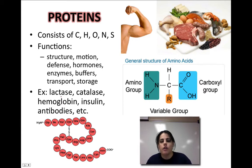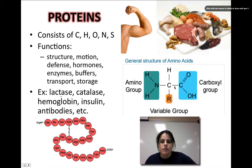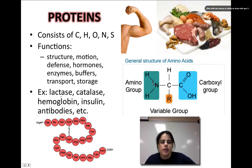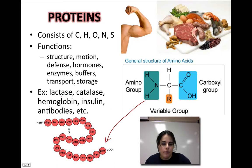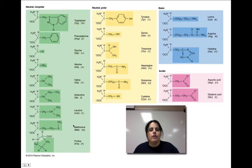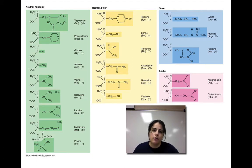Proteins are made of a monomer called an amino acid. Here's the generic structure of an amino acid: it has a central carbon with a hydrogen on one side, a carboxyl group (COOH) on another side, an amino group (NH₂) on another side, and an R group — a side group — that can change based on which amino acid it is. There are 20 different amino acids found in the human body and all living things. We have essential and non-essential amino acids, meaning our body makes some of them but must consume the others.